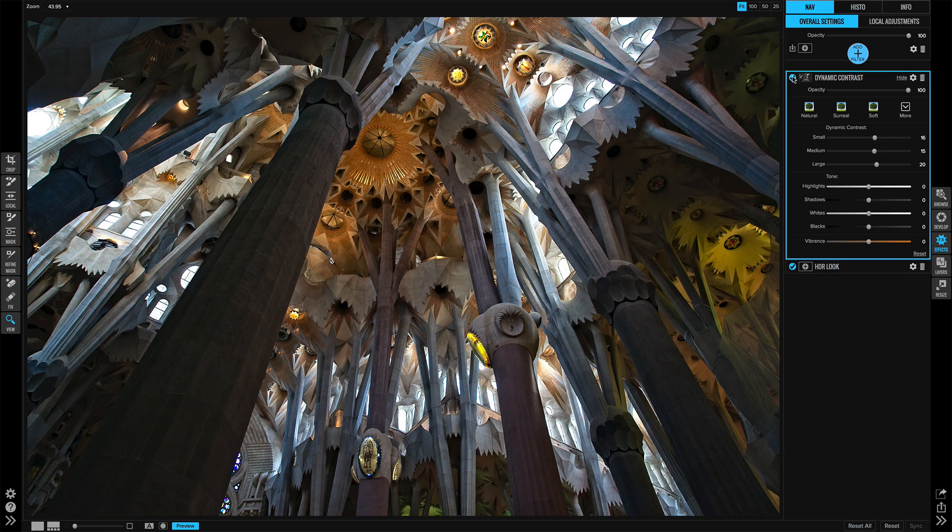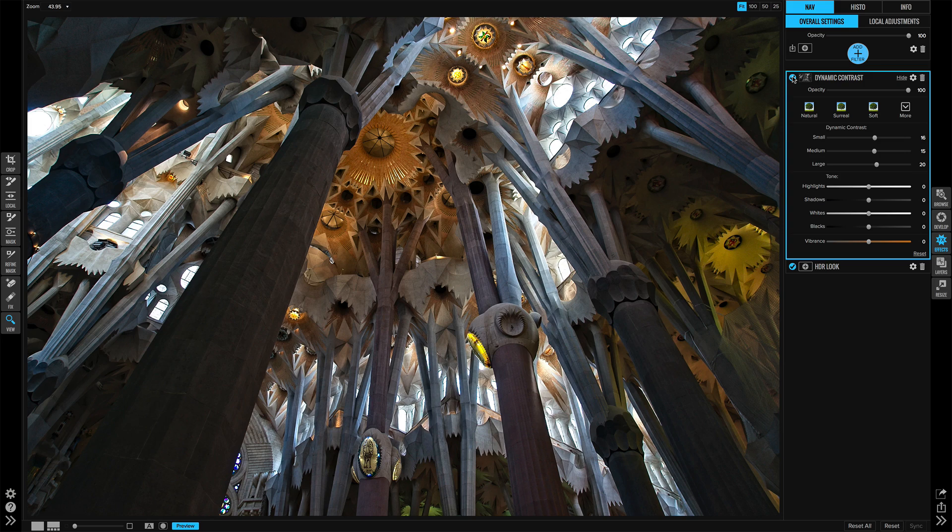A few clicks and that HDR look filter really did a nice job in smoothing out the tones and bringing out the detail in this magnificent piece of architecture.